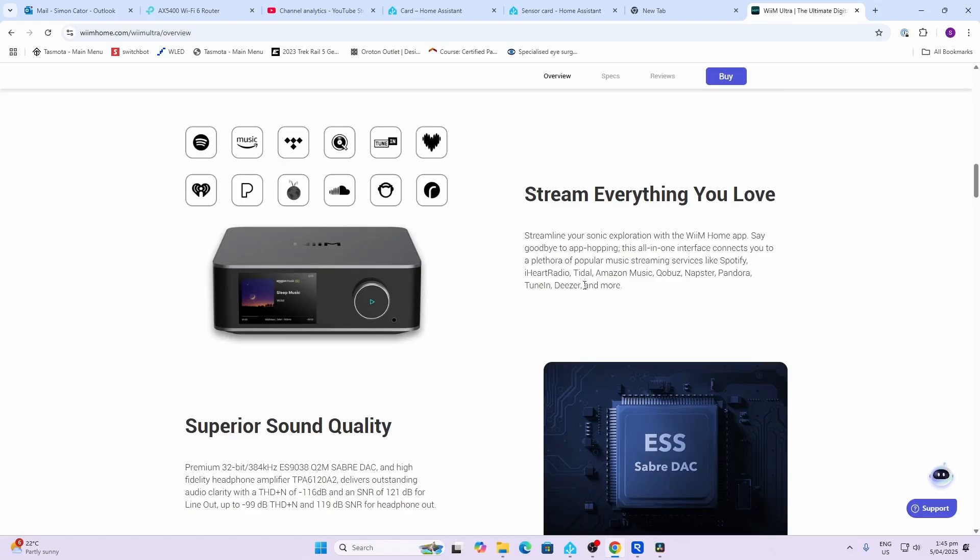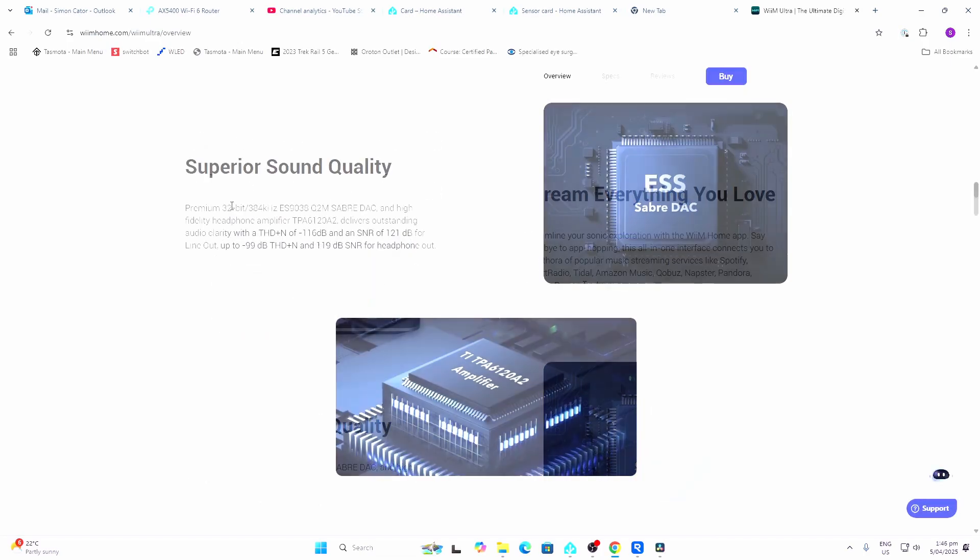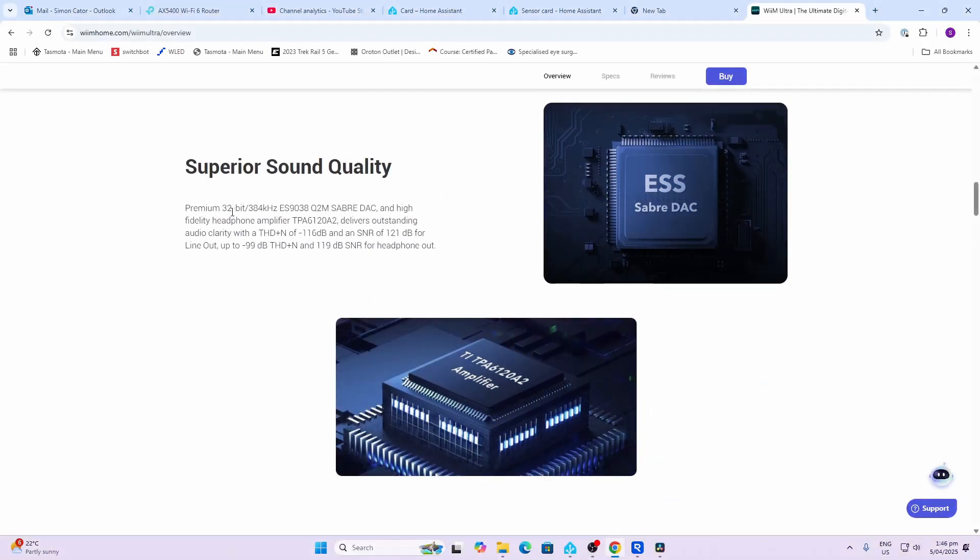This device has a really high quality DAC. It's a 32-bit 384 kilohertz DAC called the ES9038.